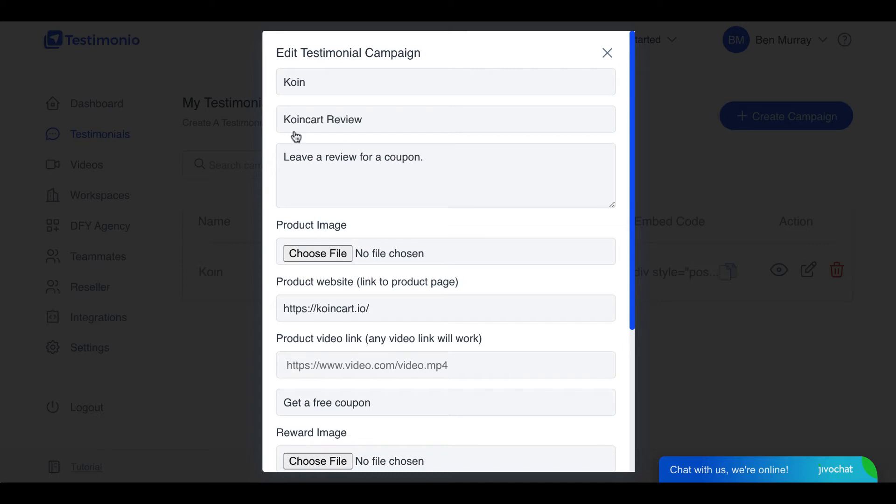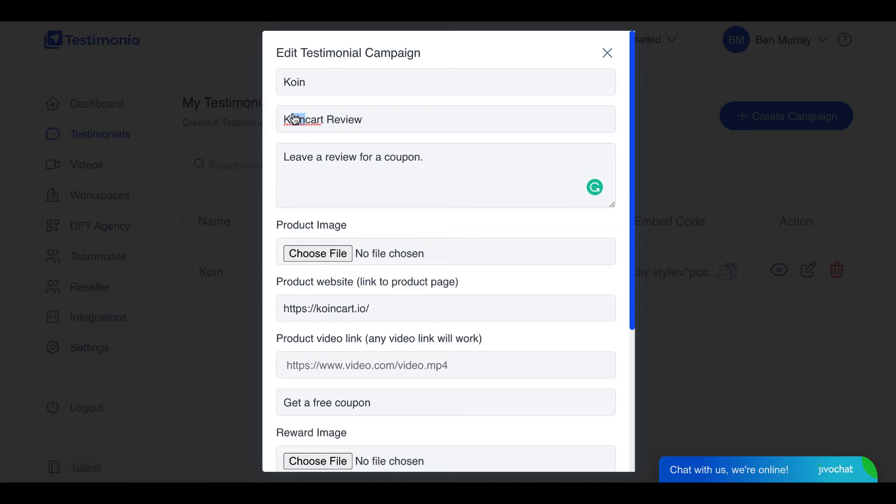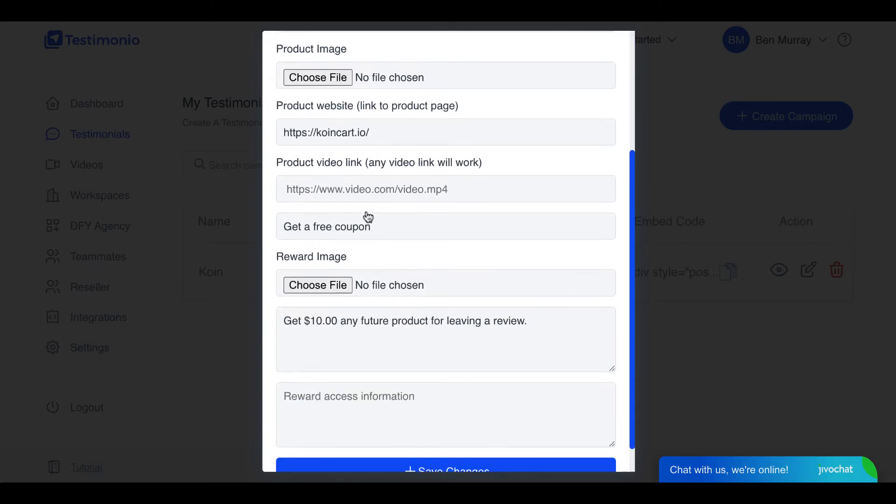What you can do is go ahead and first give it a name, give it a title, some sort of description like 'leave a review for a coupon' or give a description of what this product actually does. So if it's a plumber service, 'we help install new heaters or air conditioners' or 'we help fix your sink' or some sort of small business repair service.